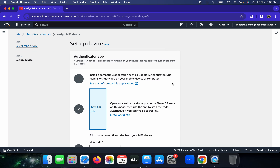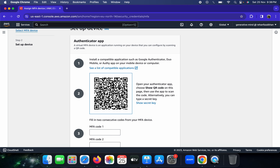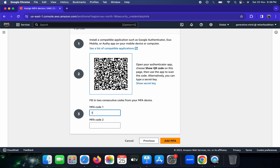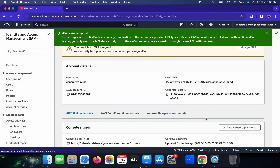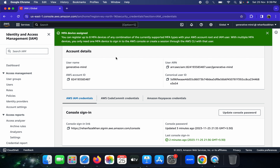I'm naming the MFA device 'Generative AI' and selecting the Authenticator App option. Click Next and a QR code appears. I already have Google Authenticator installed on my phone, so I scan the QR code. Once scanned, the six-digit passcode appears. You need to enter two consecutive codes — I entered '157587' and after 30 seconds the second code '316873'. The MFA device has now been assigned.